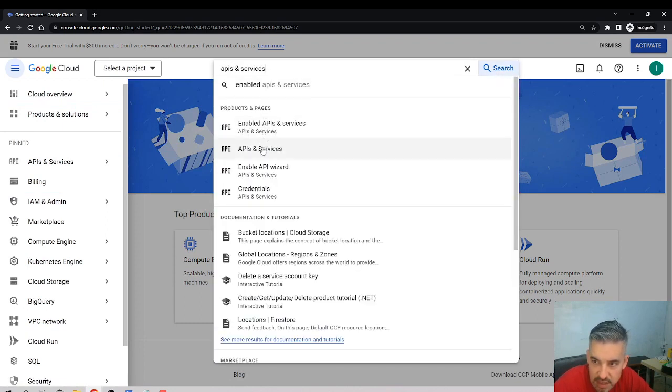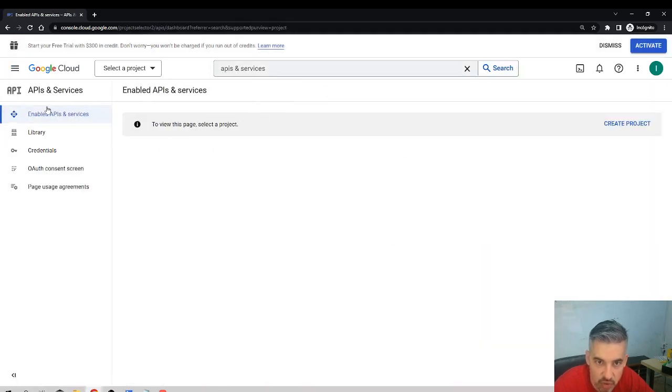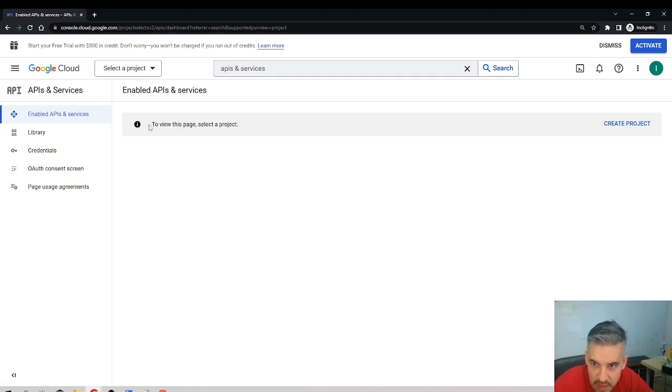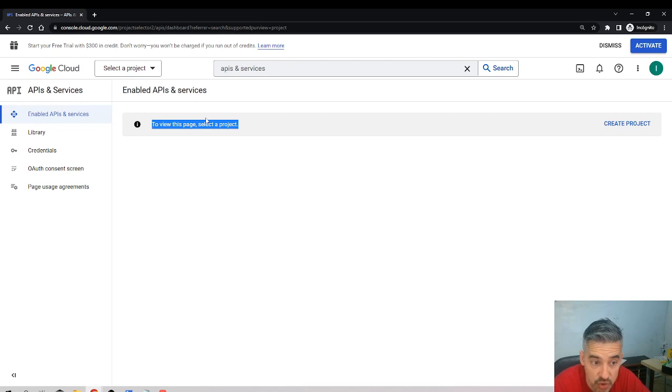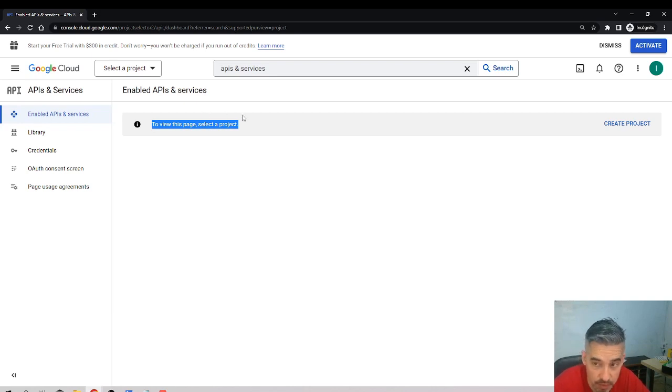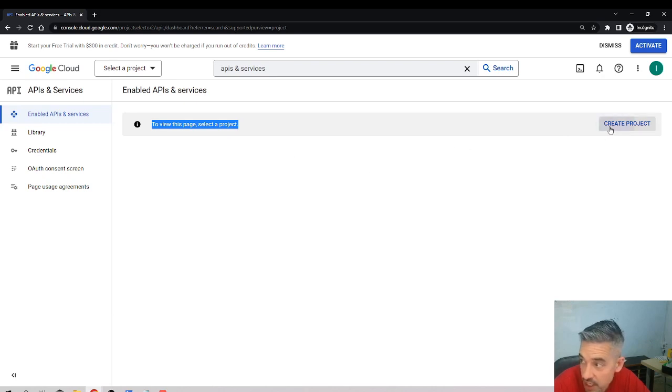APIs and Services - you click here and you'll go to the menu. It says to view this page, select a project. You'll see only this if you never used Google Cloud Platform before, and this is the case for the people I'm doing this video for.